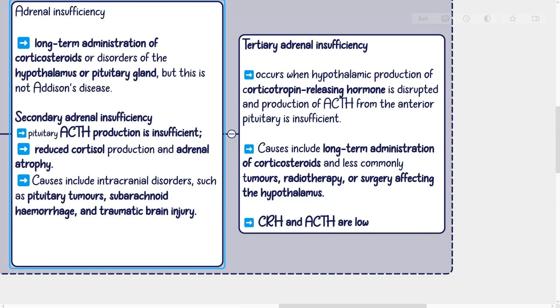Causes of tertiary adrenal insufficiency include long-term administration of corticosteroids and, less commonly, tumors, radiotherapy, or surgery affecting the hypothalamus. CRH and ACTH are low in both secondary and tertiary insufficiency.